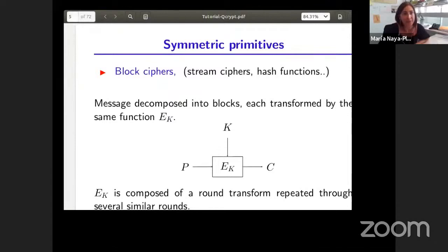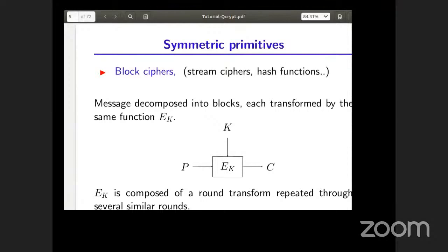The main important families in symmetric primitives are block ciphers, stream ciphers, and hash functions. In this introduction I'm going to use block ciphers to illustrate the main ideas I want to present.